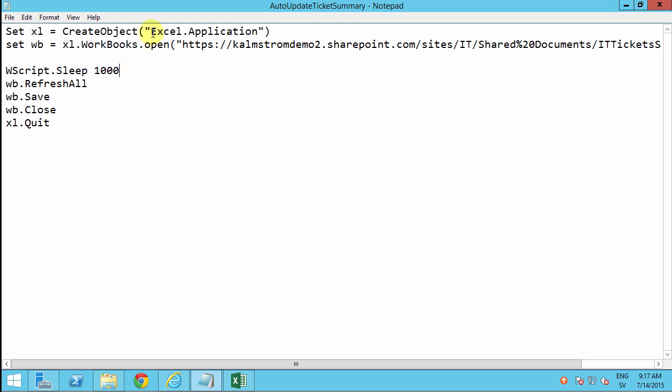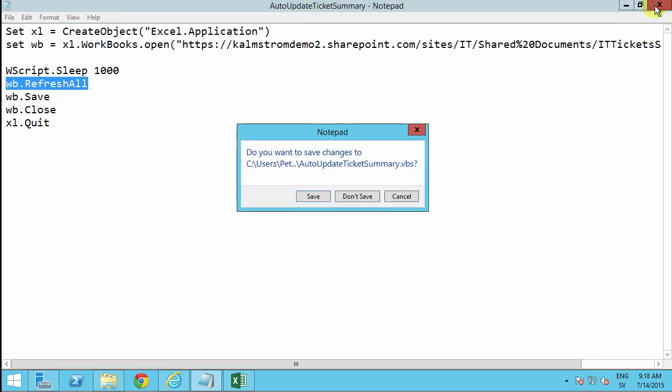And then I refresh all the external data ranges. And then I save and close it and quit Excel. So that's my script. I'll save that.